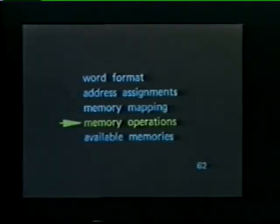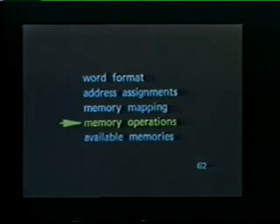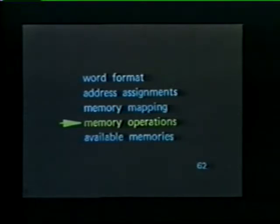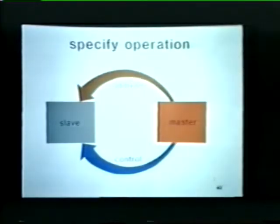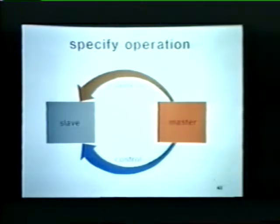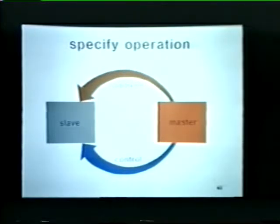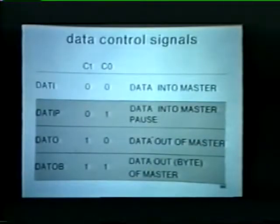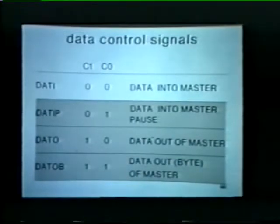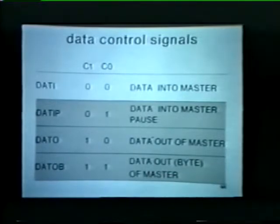Prior to our break we discussed memory mapping. Now we're ready to look at some typical memory operations involving data storage and retrieval. Before a master device can store data in memory or retrieve data from memory, it must address a memory location and specify the type of data transfer to be performed. Four types of data transfers can be executed. Bus control lines C1 and C0 specify the type of data transfer to be performed.